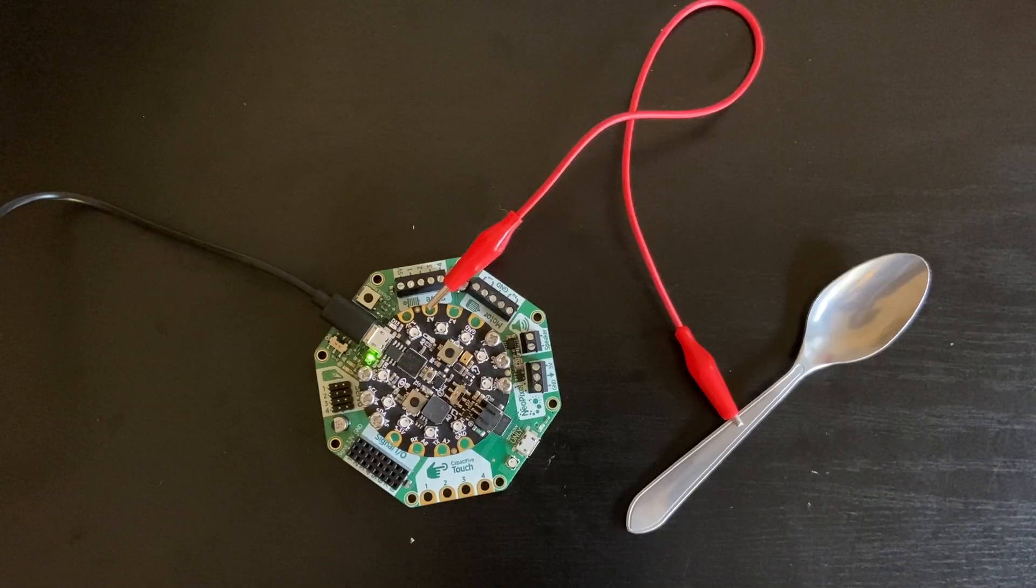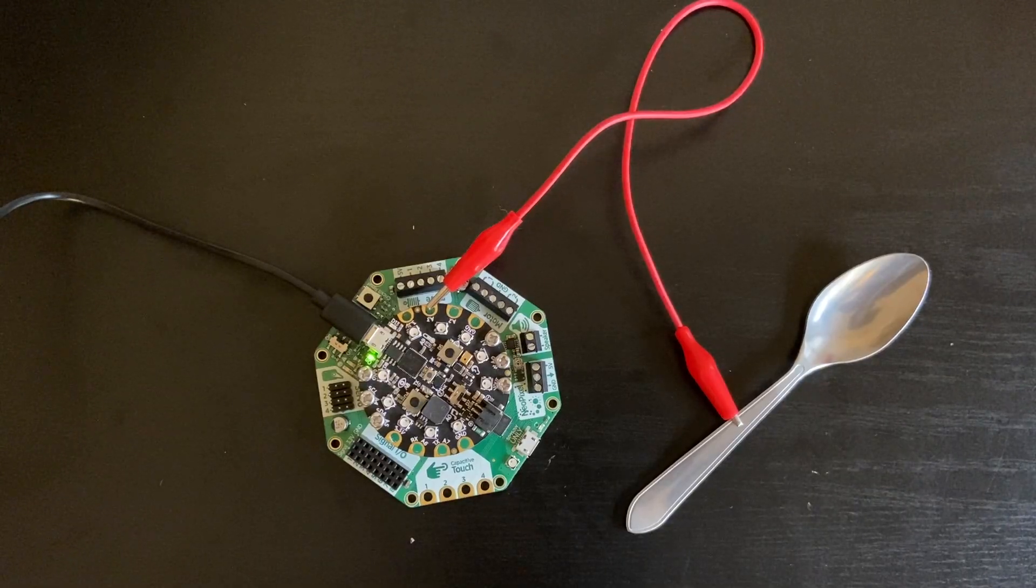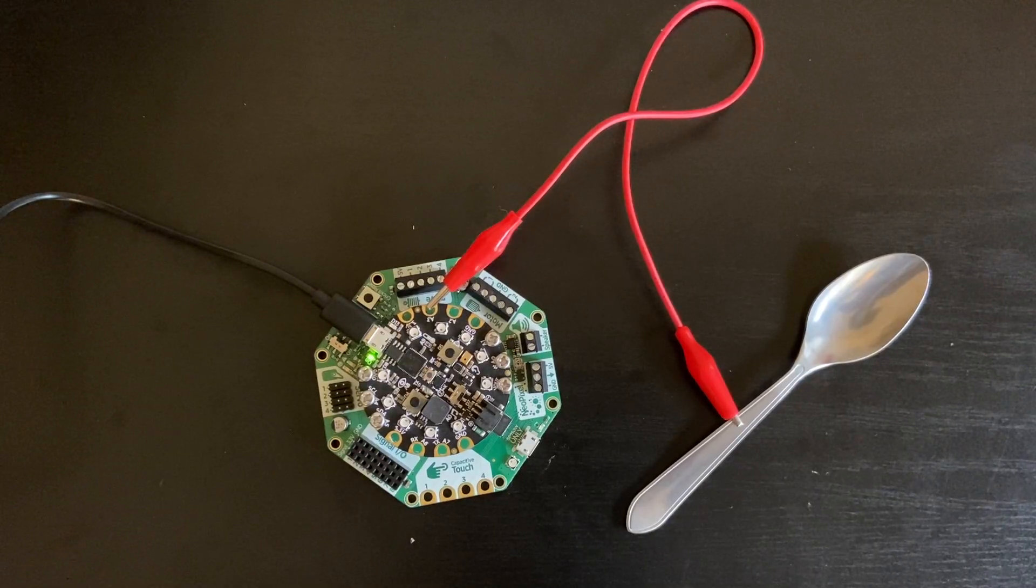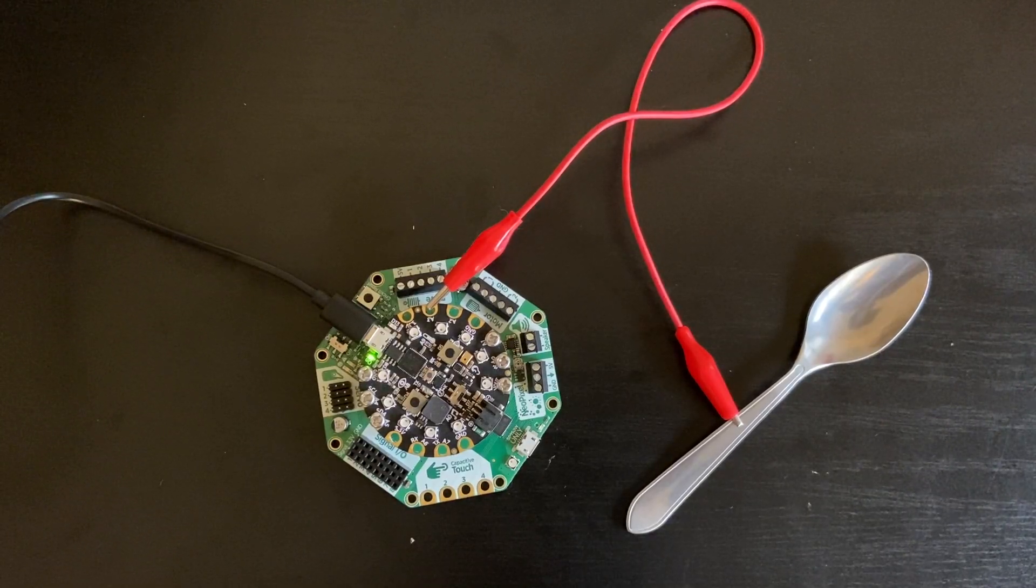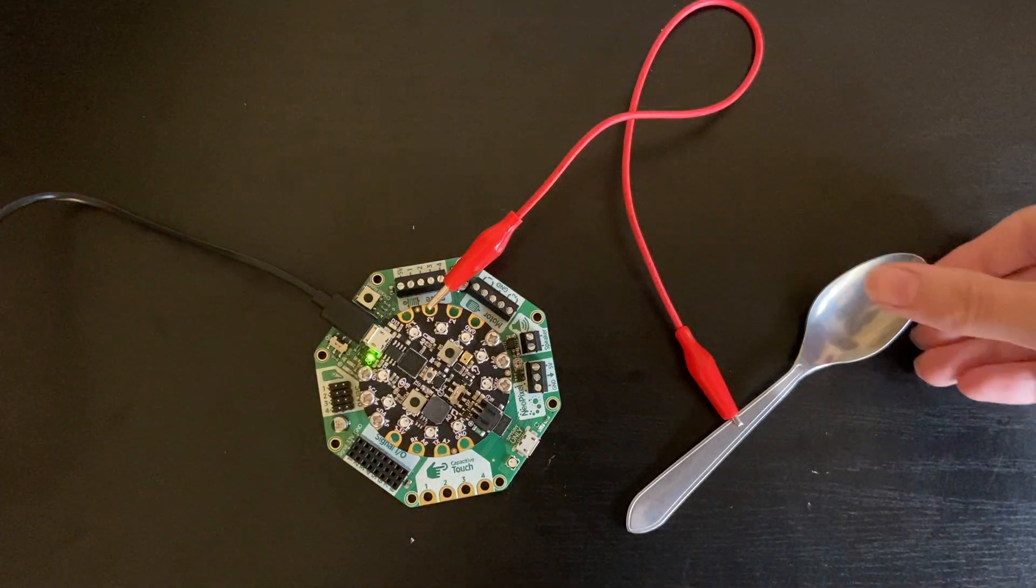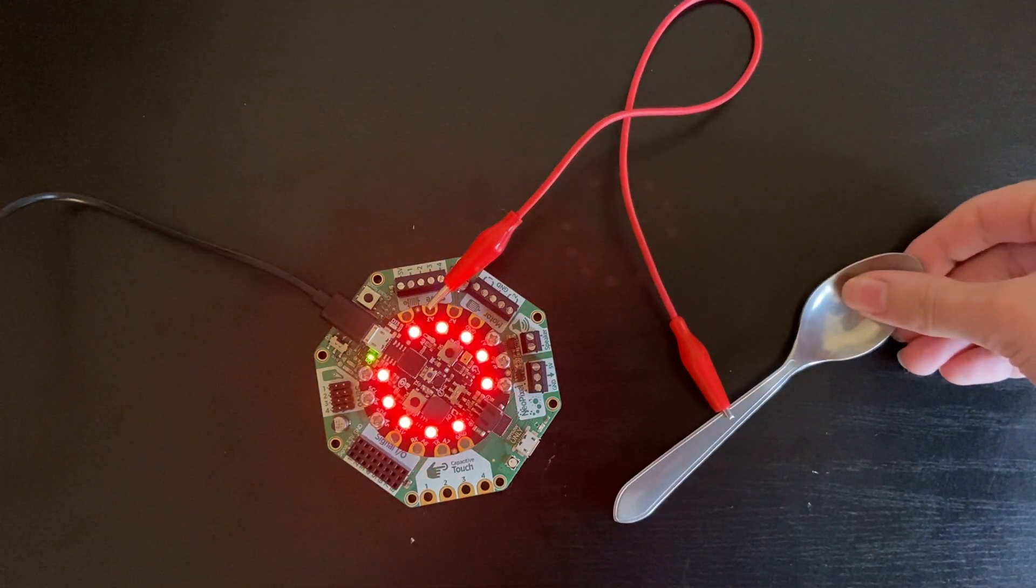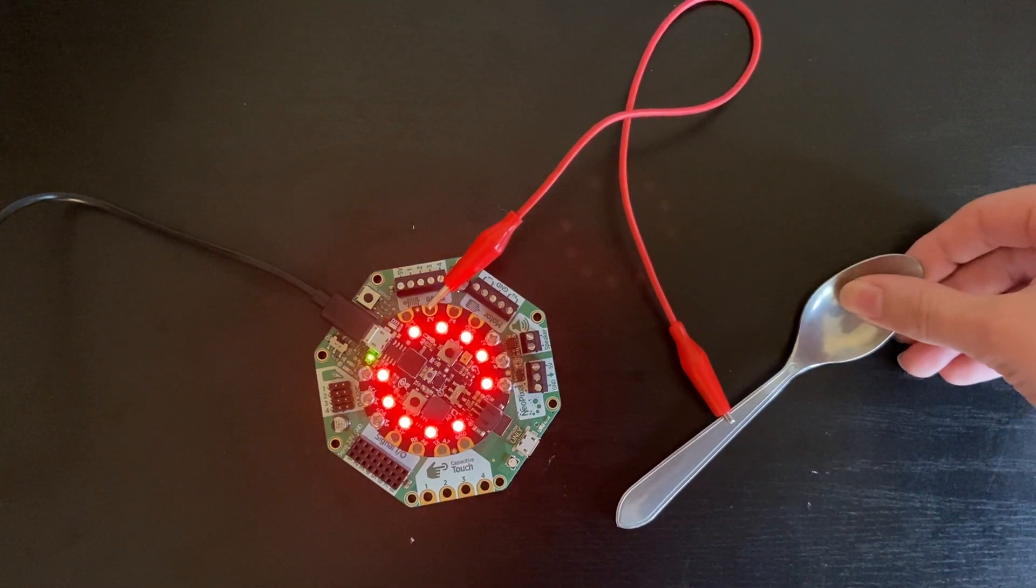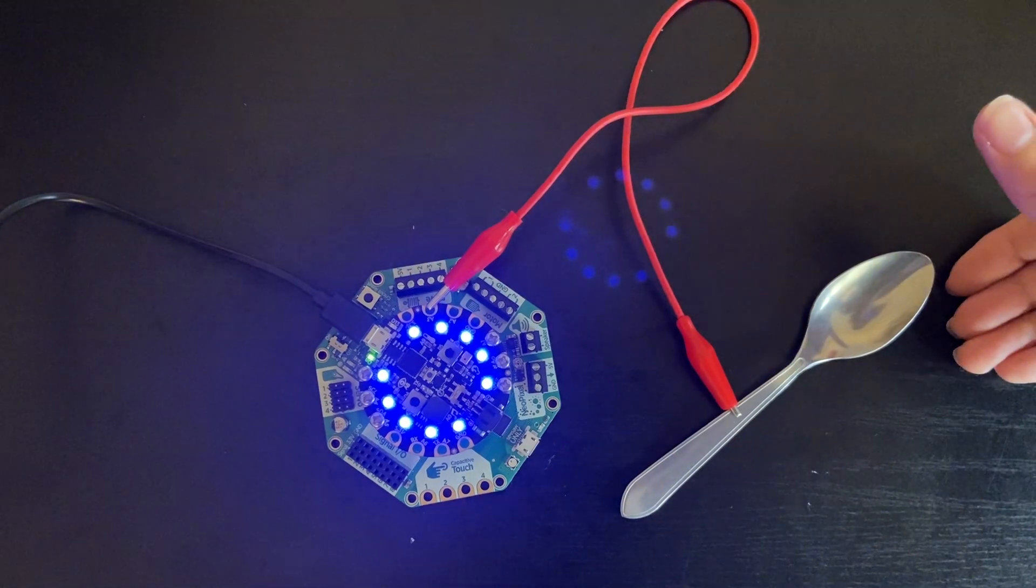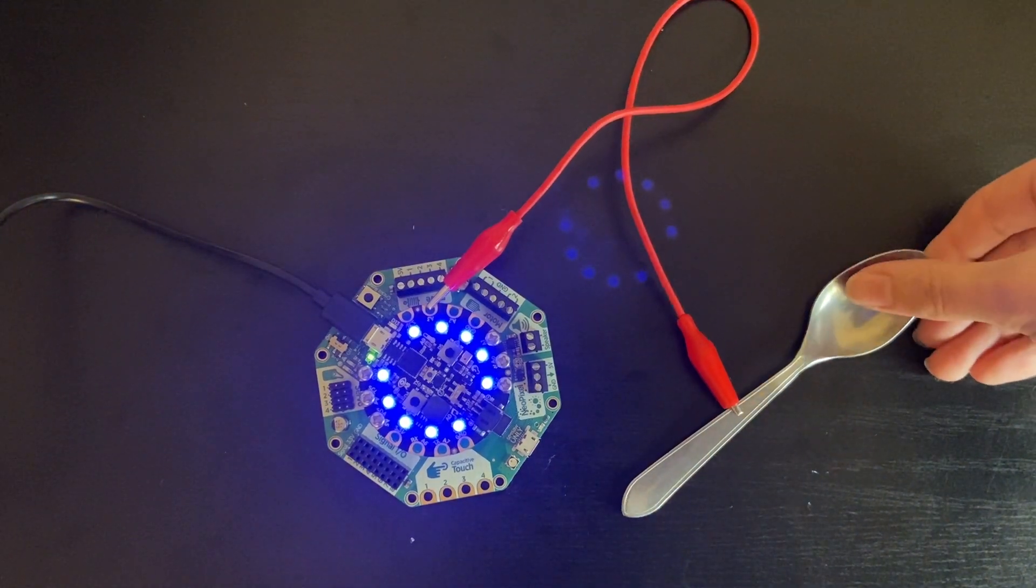All right, here I have the circuit playground with the code downloaded and the spoon connected. Let's test it out. Touch it, it's red. Let go and it's blue.